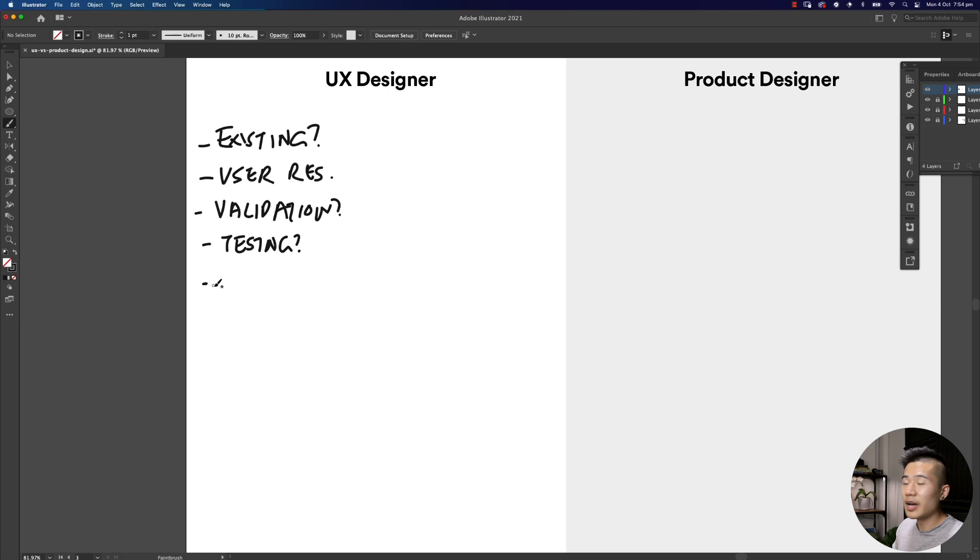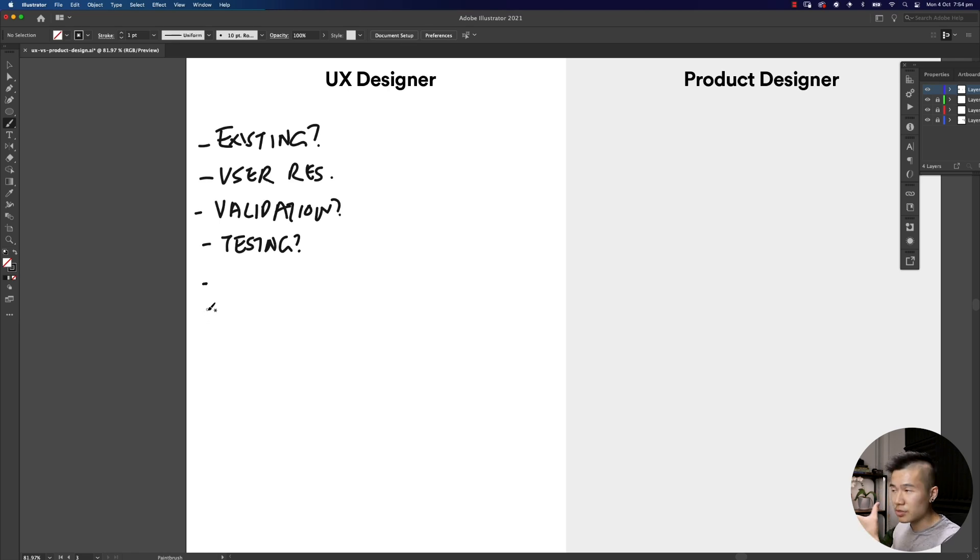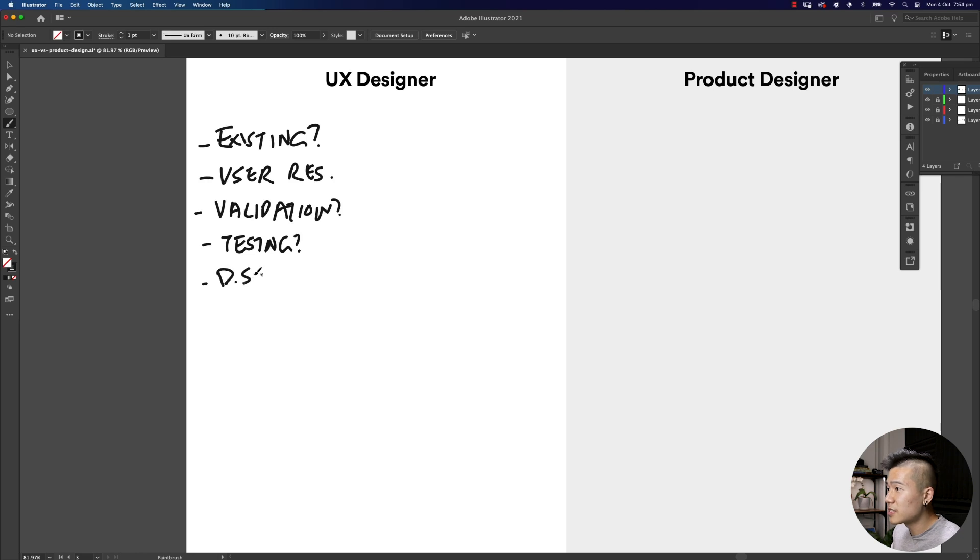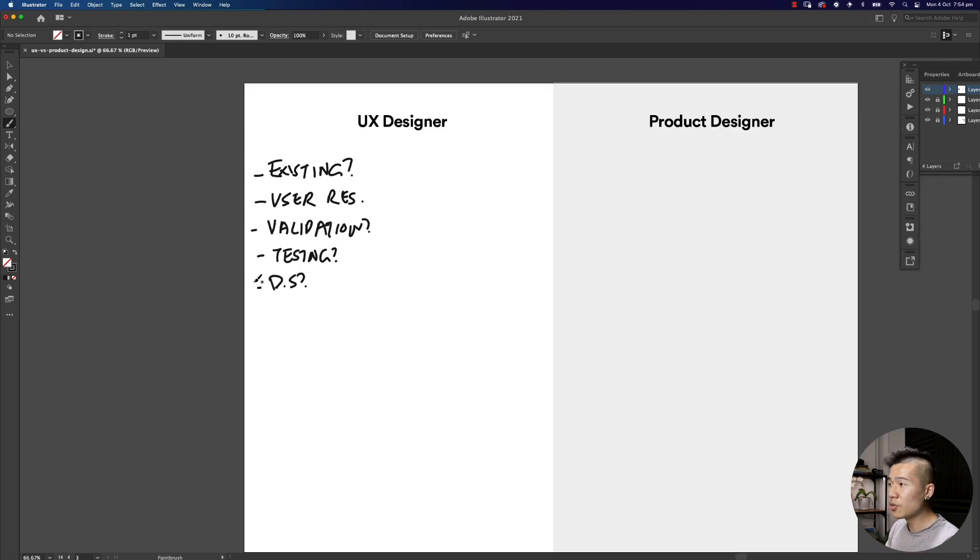You might also ask have you done any user testing, and do you have a design system? You're probably going to ask further questions around the user experience and the user themselves.